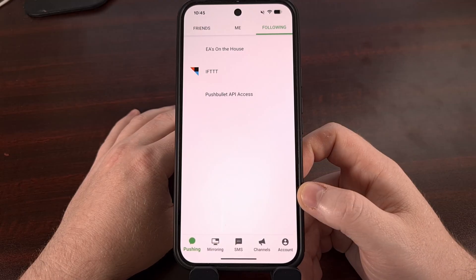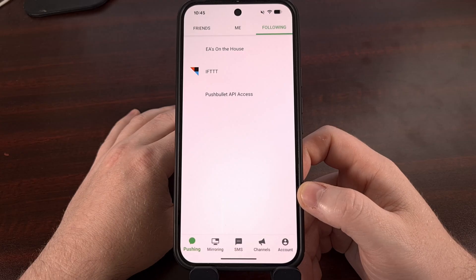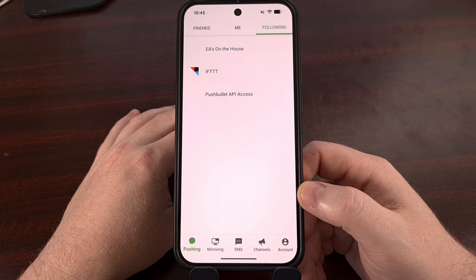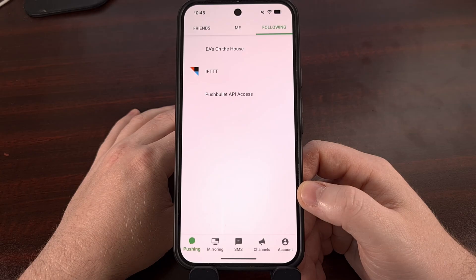Android 16 is shipping with a new feature called Expanded Dark Mode, and that will actually try to force the app to use a dark theme even if the developer continues to ignore that feature. So let me show you how it works.